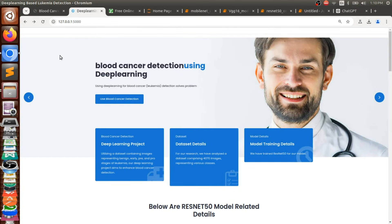Hi everyone, welcome back. This is Raju from Smart AI Technology. Today I am going to show you a demonstration of a project called Blood Cancer Detection using Deep Learning. Before moving further, first we need to understand why this project is so important and why we need to work on the blood cancer project.